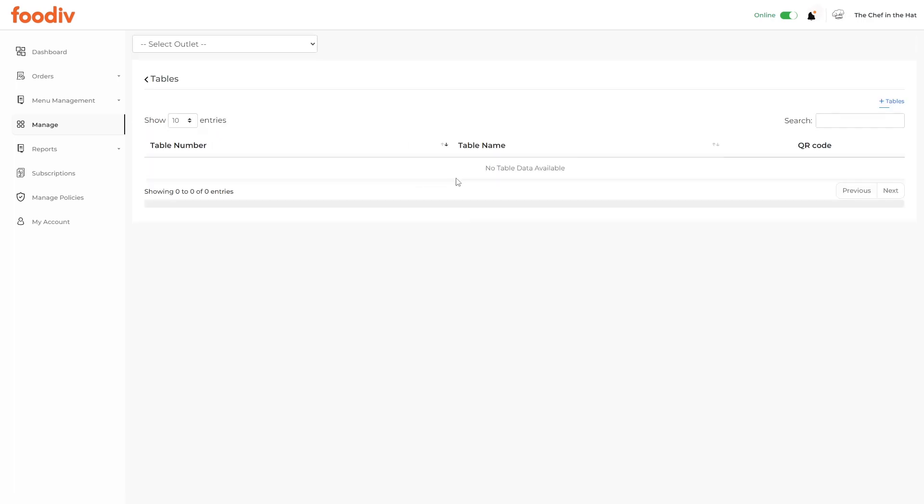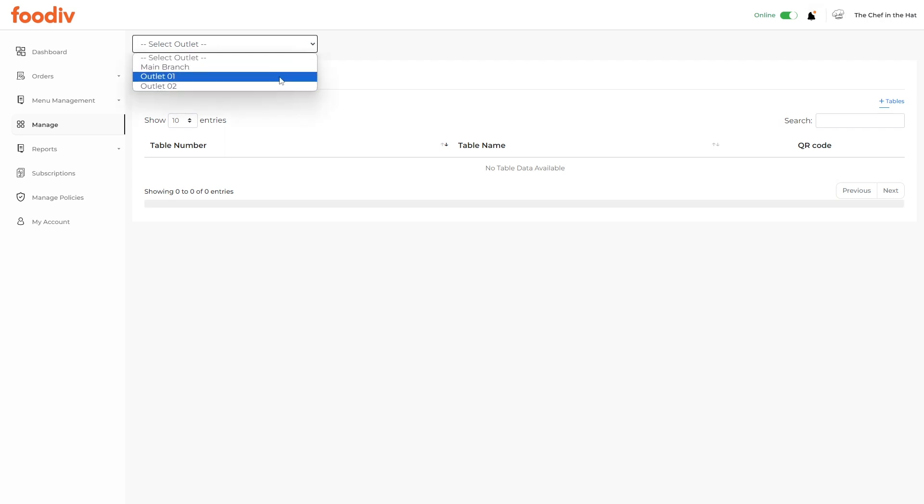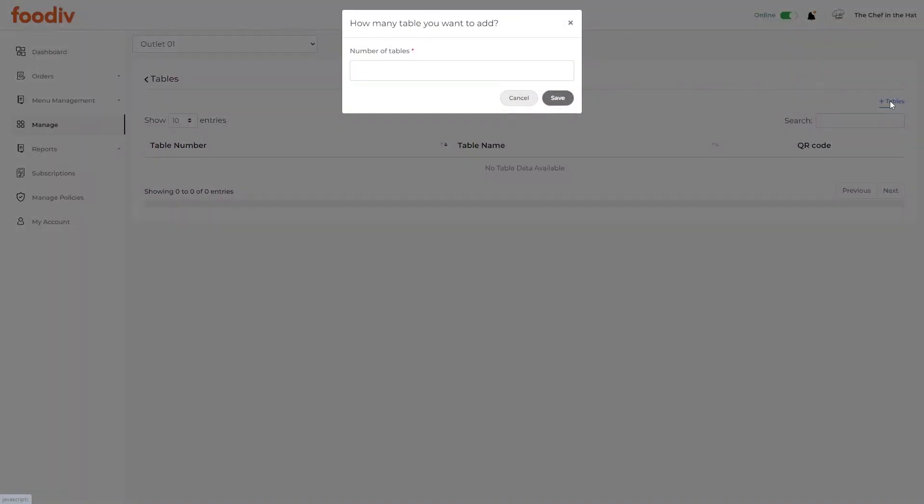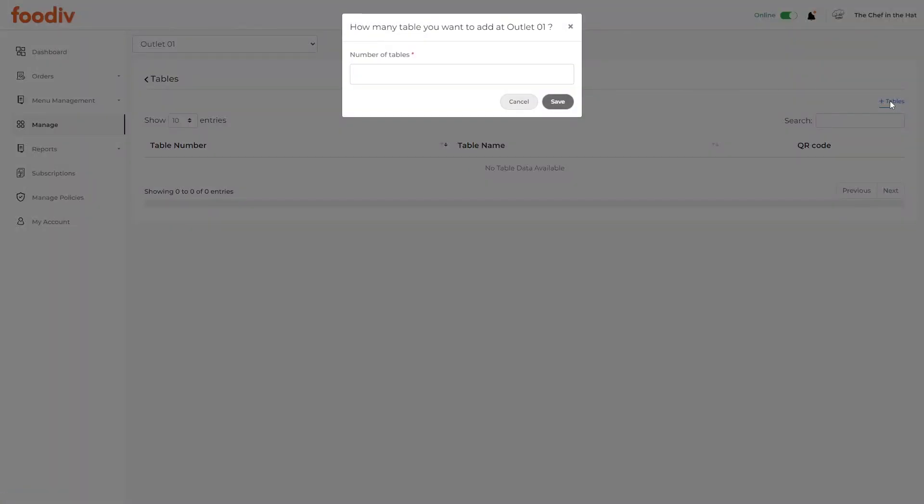Select the outlet for which you want to generate the table or room-wise QR codes. Then click on the button, Add Tables. Now enter the values for how many tables or room locations you want to create.